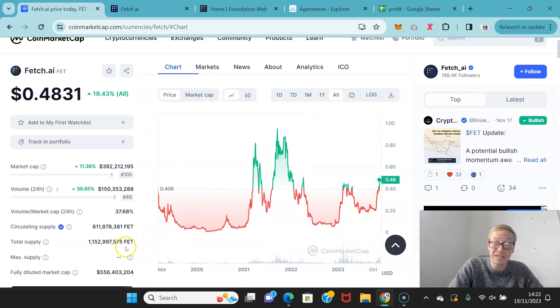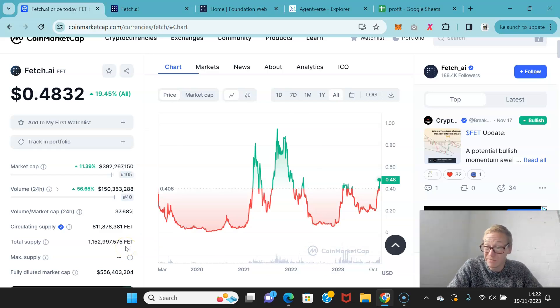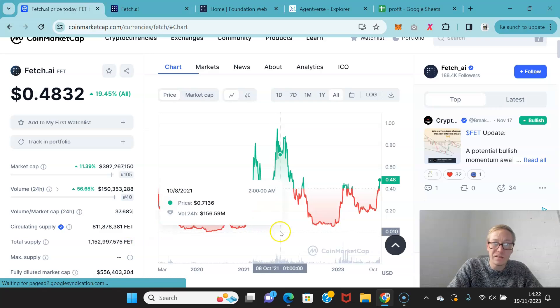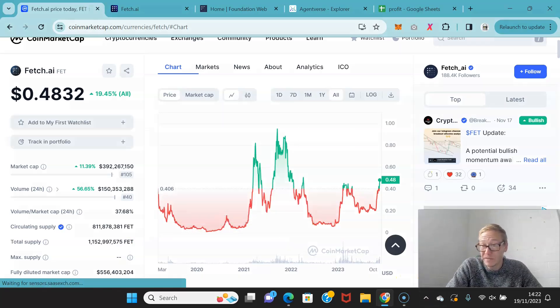The question honestly is, can it hit $10? And I personally don't think the use cases are that special, as of right now, that it should be able to justify an $8 billion market cap.